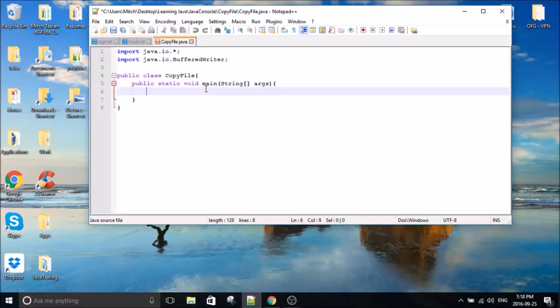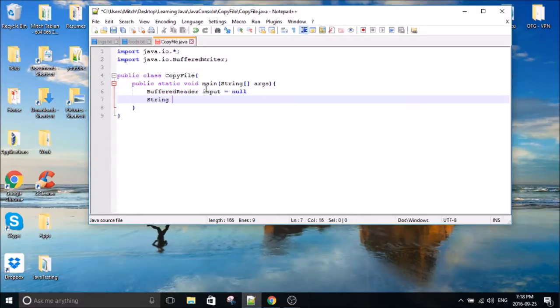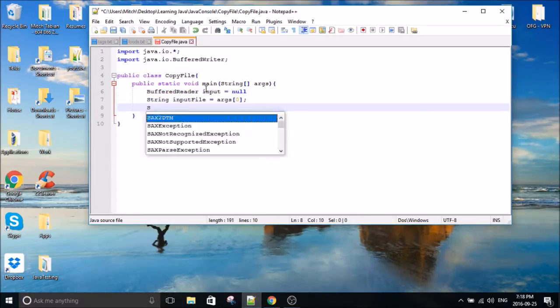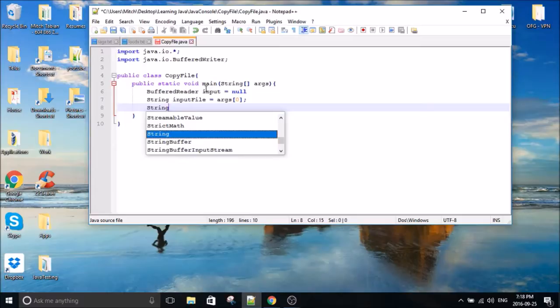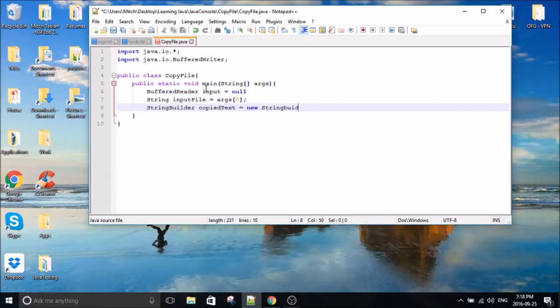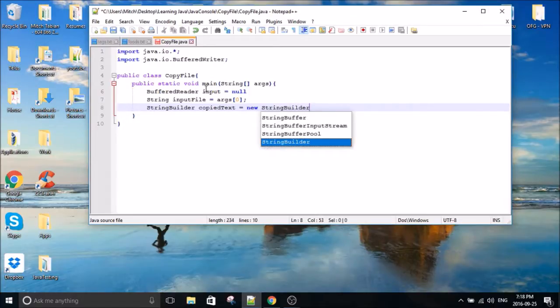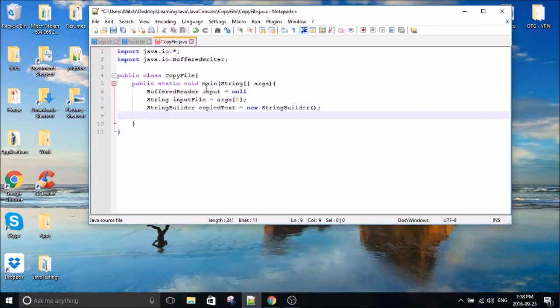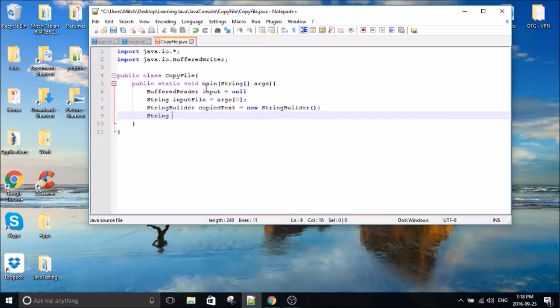So the first thing we're going to do is create a buffered reader. And then we're going to get our inputs. And we're going to use a string builder to append the copied text. String builders are more efficient than strings. I'm probably going to make a tutorial on why pretty soon. Basically they just require less memory.